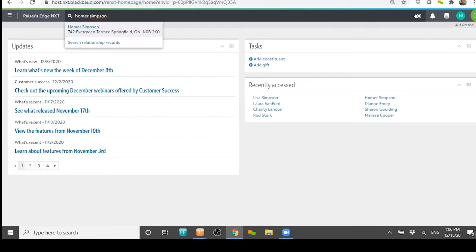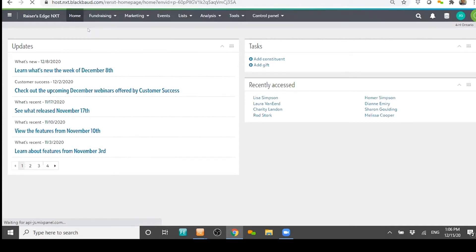You'll notice I just typed it in and then waited for the system to search and find the person. What you want to do is try not to hit Enter — when you hit Enter it will most likely open up the wrong record. You want to just wait, pause, and then once you find it, click on Homer Simpson.